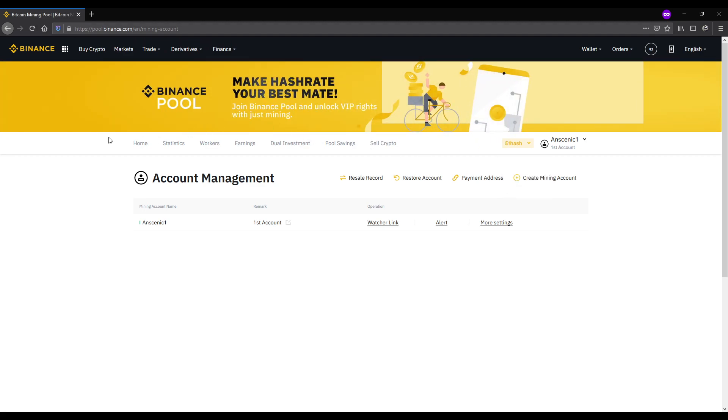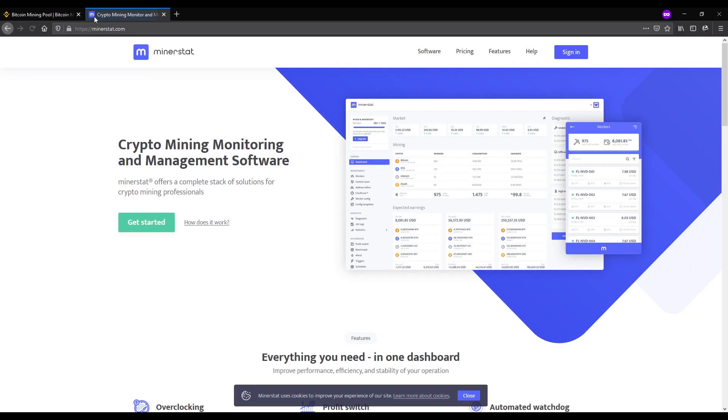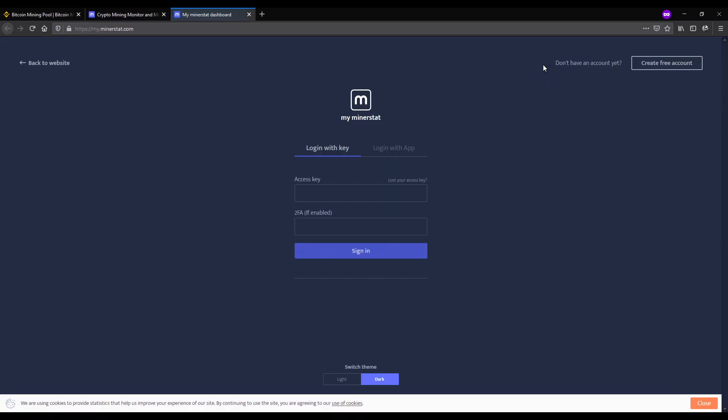Now that we have our Binance Exchange and our mining account, we go to MinerStat and create an account.